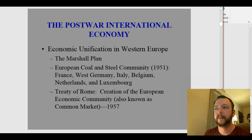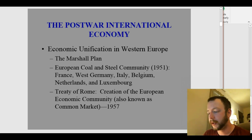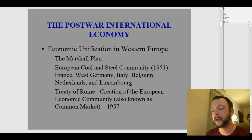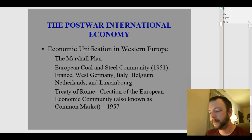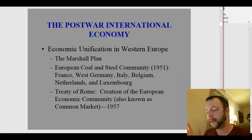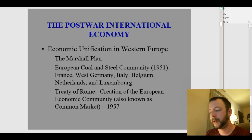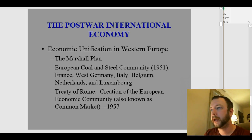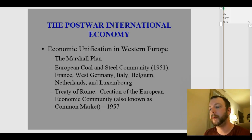We also get the European Coal and Steel Community, which begins in 1951 with France, West Germany, Italy, Belgium, the Netherlands, and Luxembourg. This was a cooperation between these countries in the coal and steel industries. This community increased production because the member countries didn't have to compete with each other, covering most of Western Europe.